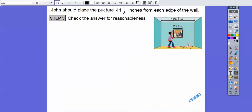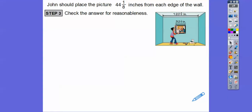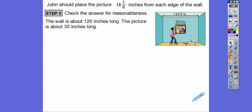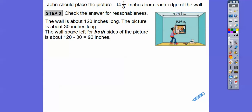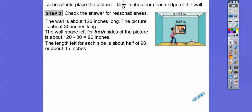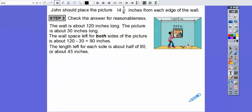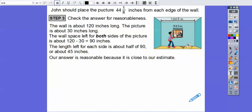Let's check the answer for reasonableness. Let's do some quick checks: the wall is about 120 inches — we're just rounding 120 and 3/4 to 120 — and we'll round the picture to about 30 inches. So 120 minus 30 gives us 90 for both sides together. If we take half of 90, that gives us about 45 inches. That's close to our answer of 44 and 1/8, so it's a reasonable answer — our answer is reasonable because it's close to our estimate. It looks like we did it correctly.